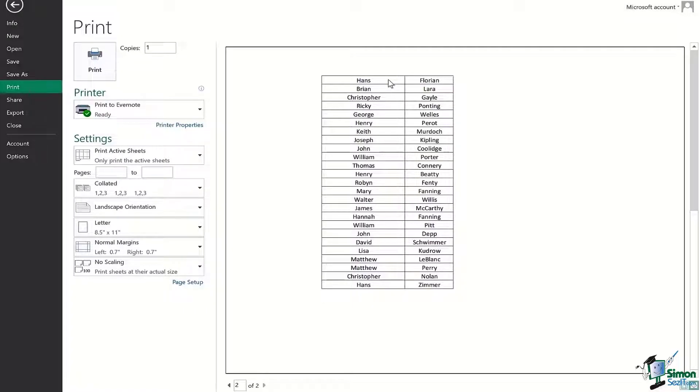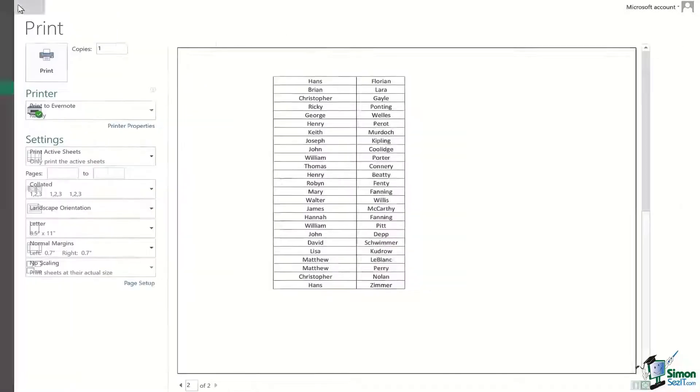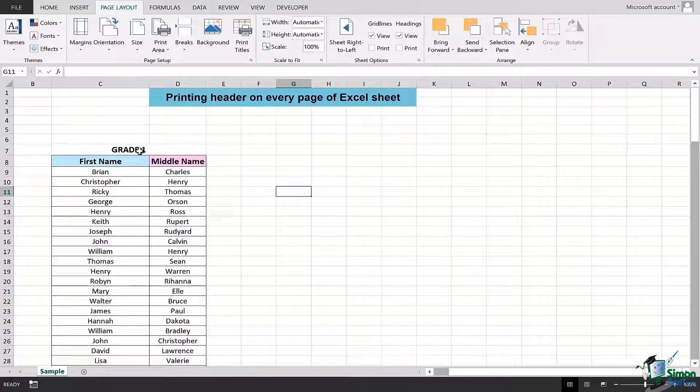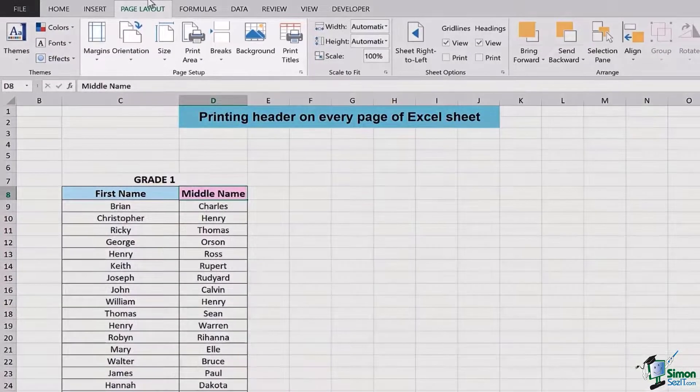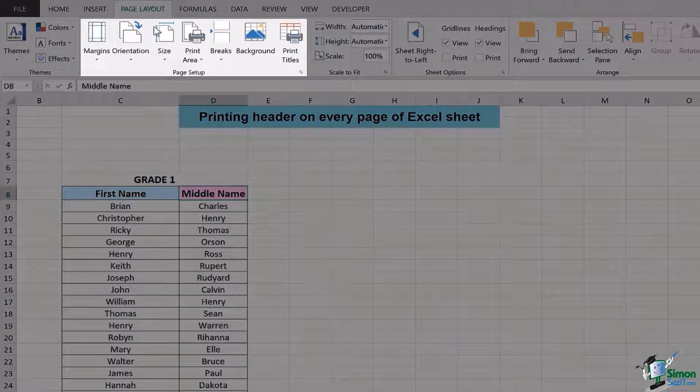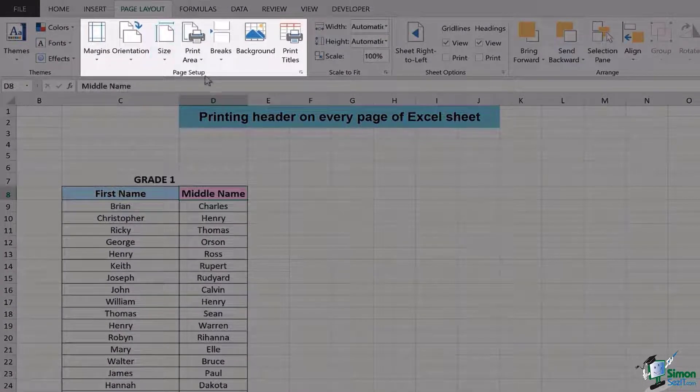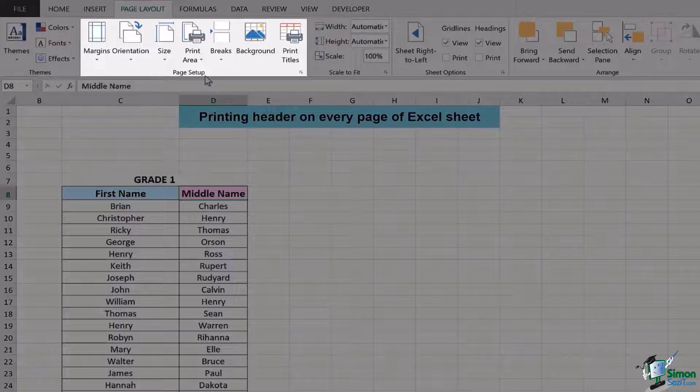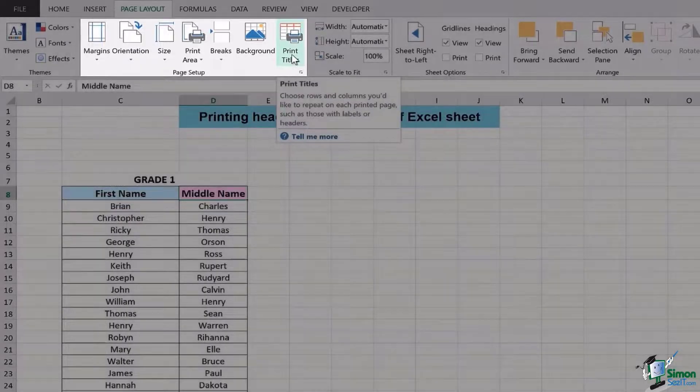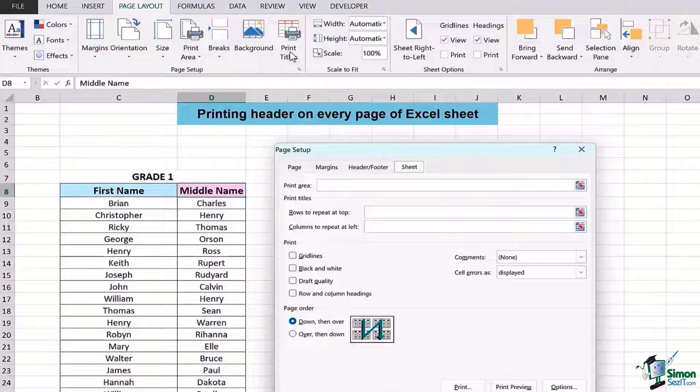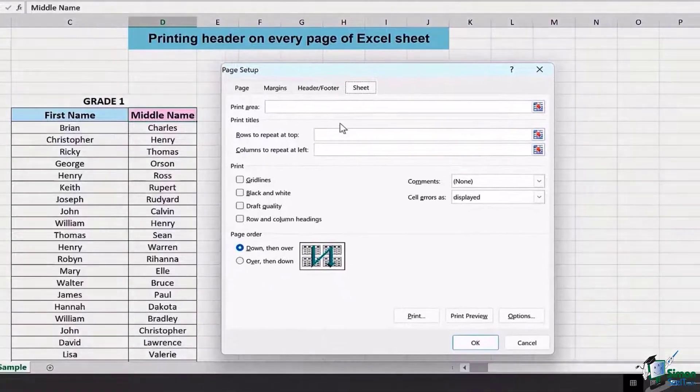If I want to do that, we will first of all have to go back and move on to the Page Layout section from the ribbon. Once I go there, there is a particular option of Page Setup which has Print Titles option. We'll press it and this dialog box appears.